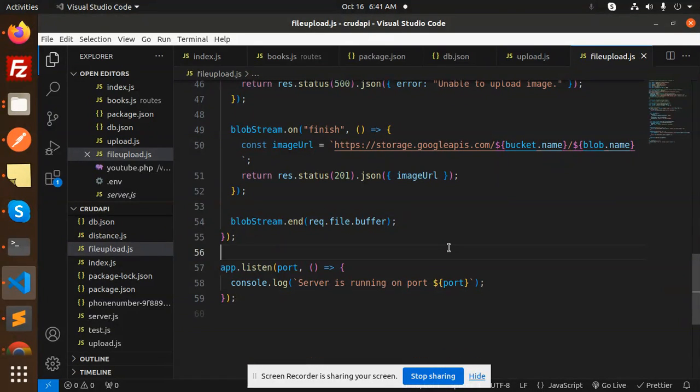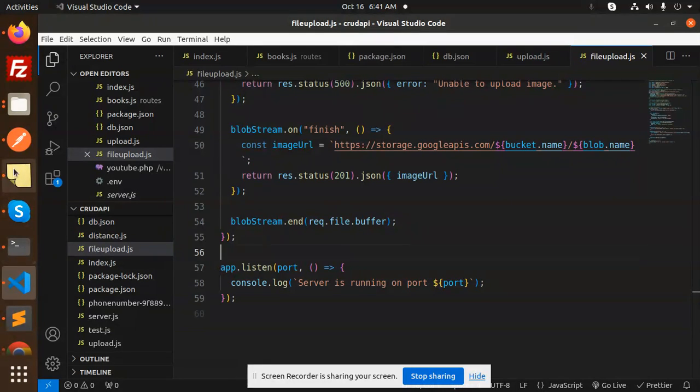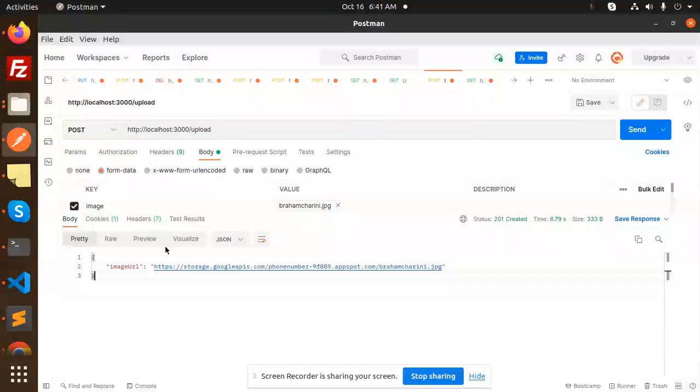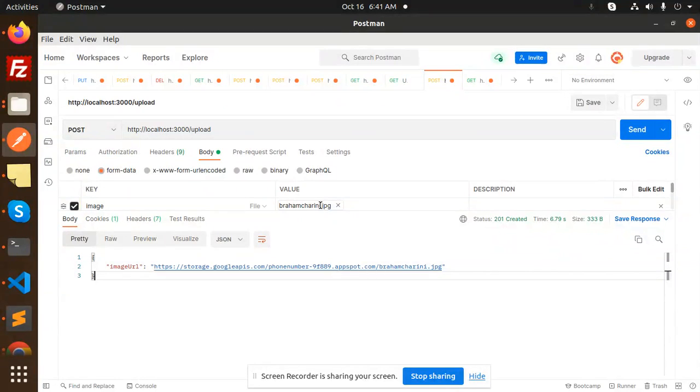After doing this, I will let you know how to upload that one. If I go to the Postman and try to upload the image.